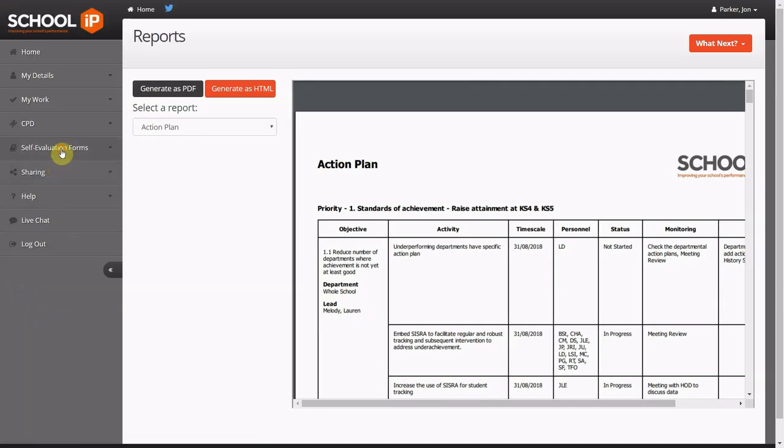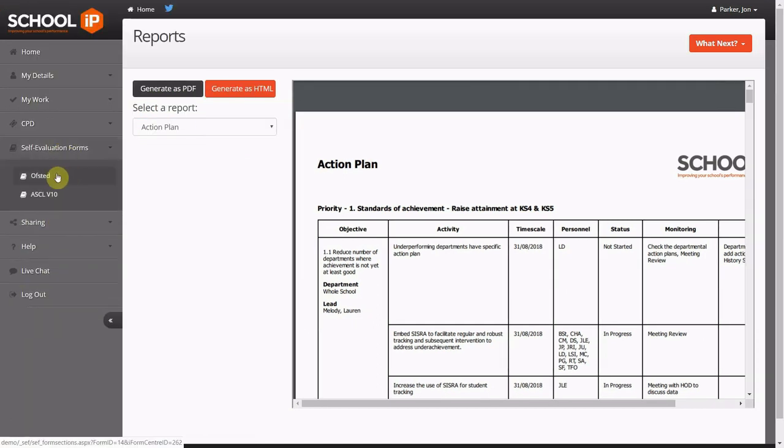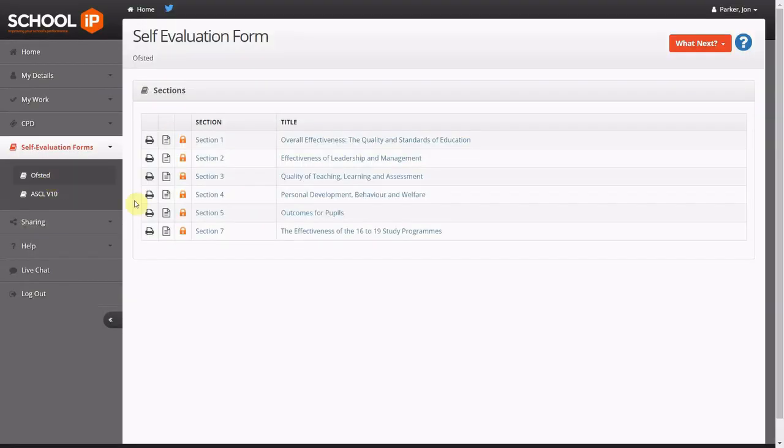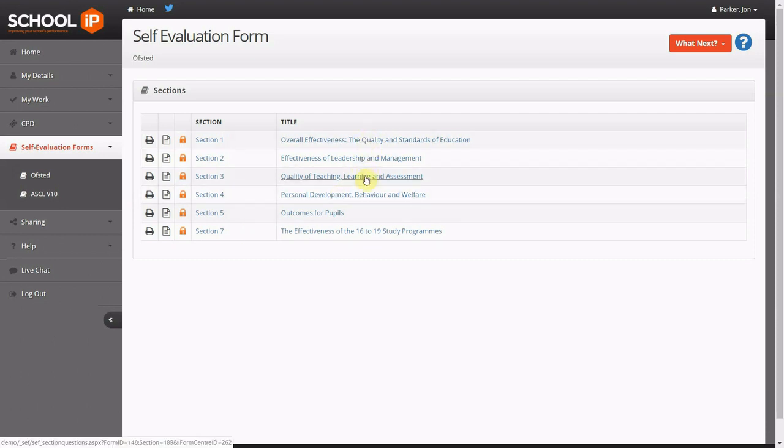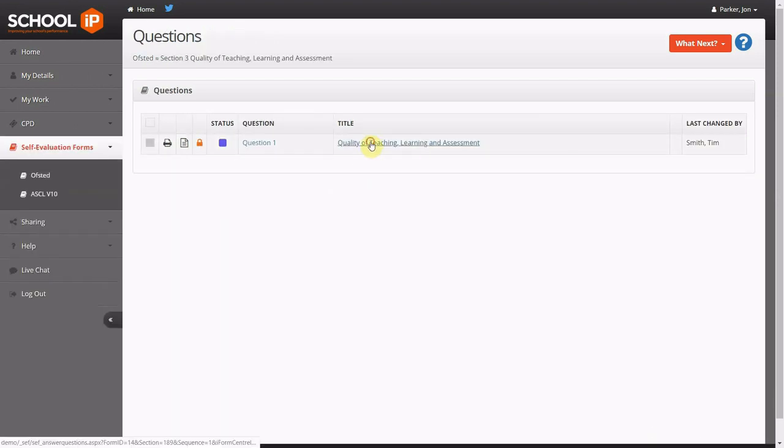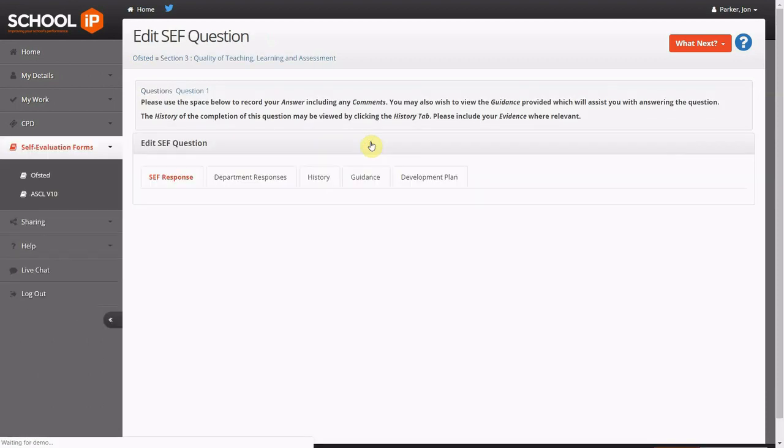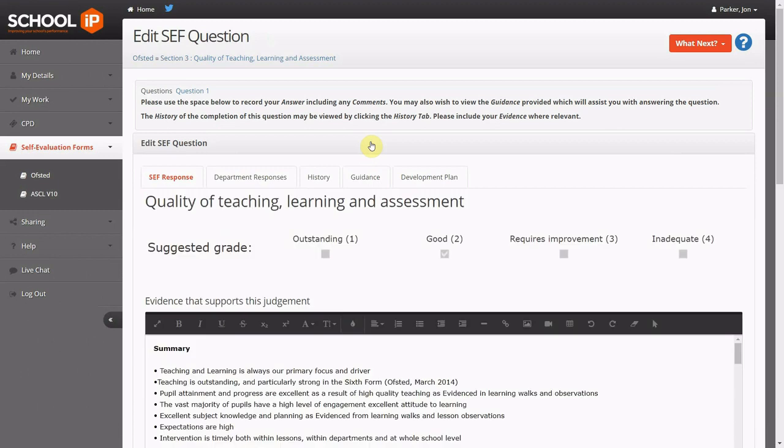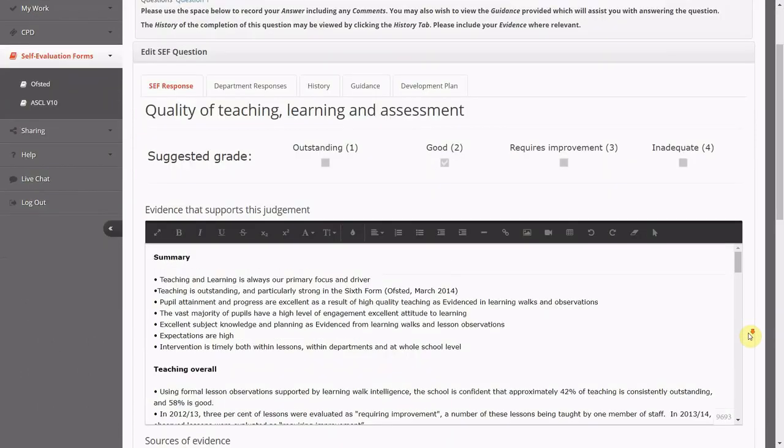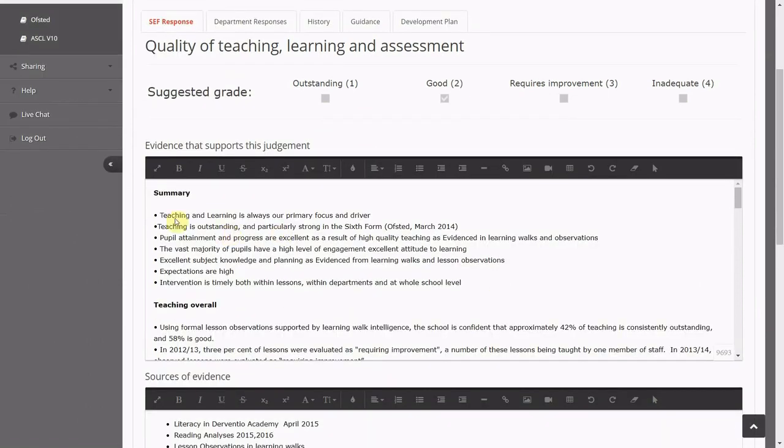Finally we close the loop in terms of school improvement by linking to whole school and departmental self-evaluation. Each SEF is divided into a number of sections and questions. Staff can collaborate to complete their responses.